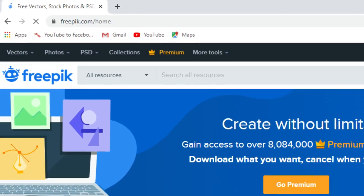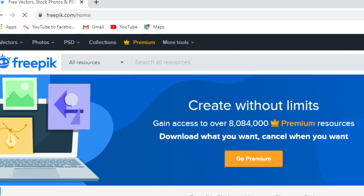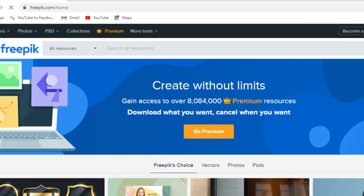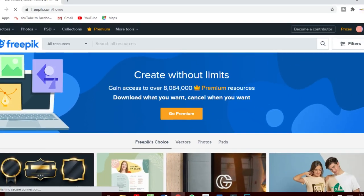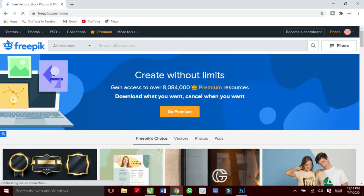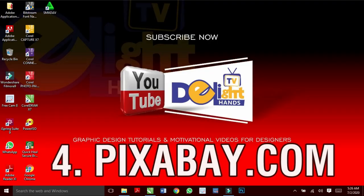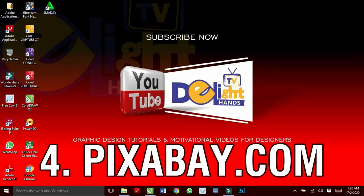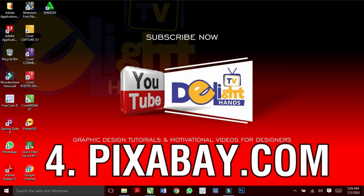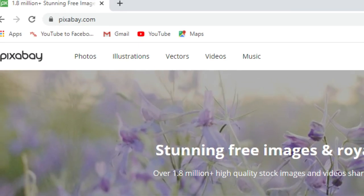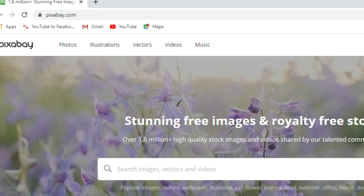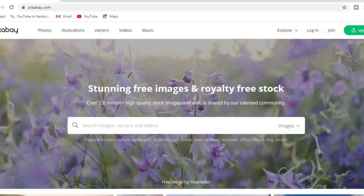They will always provide you with free vectors, stock photos and PSD files. And how about Pixabay.com? They have over 1.8 million high quality images and videos.